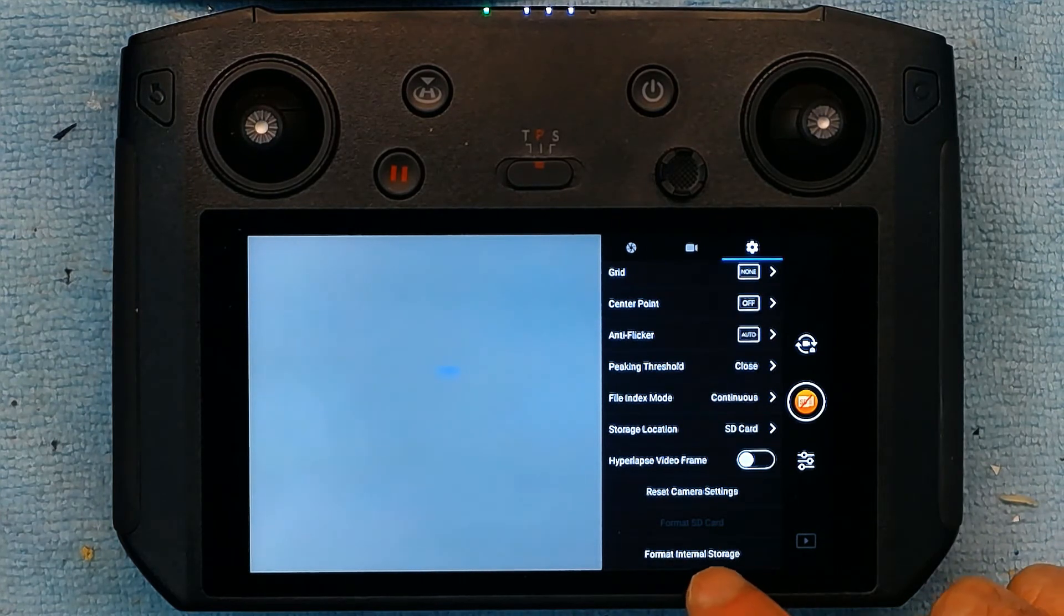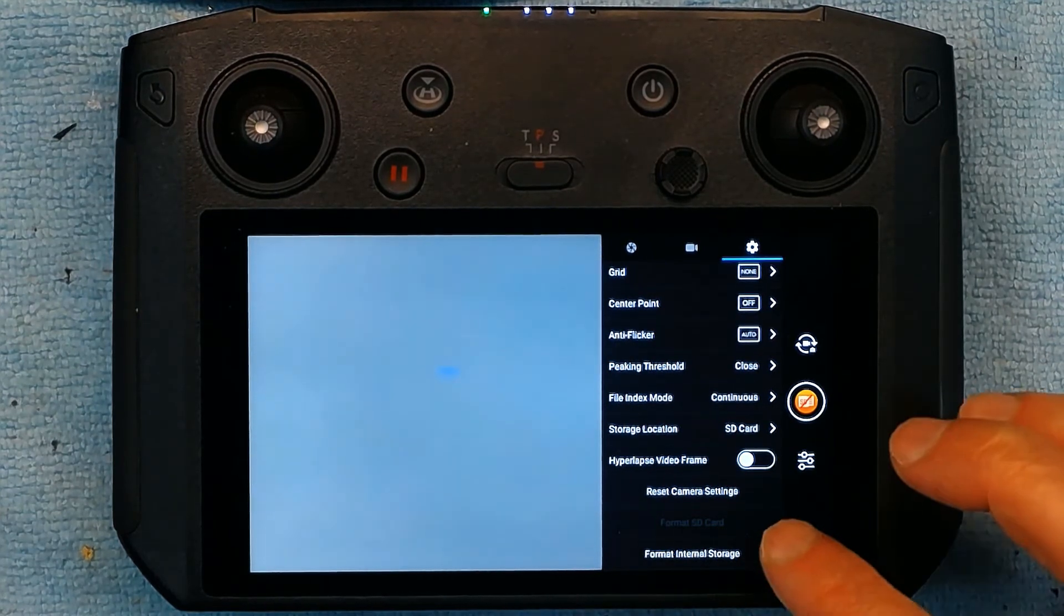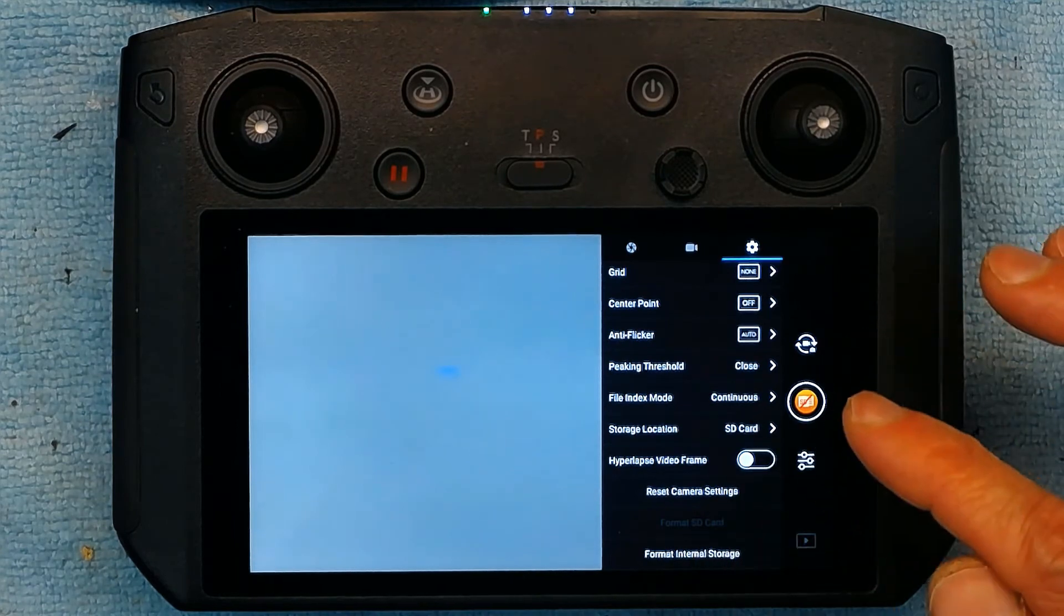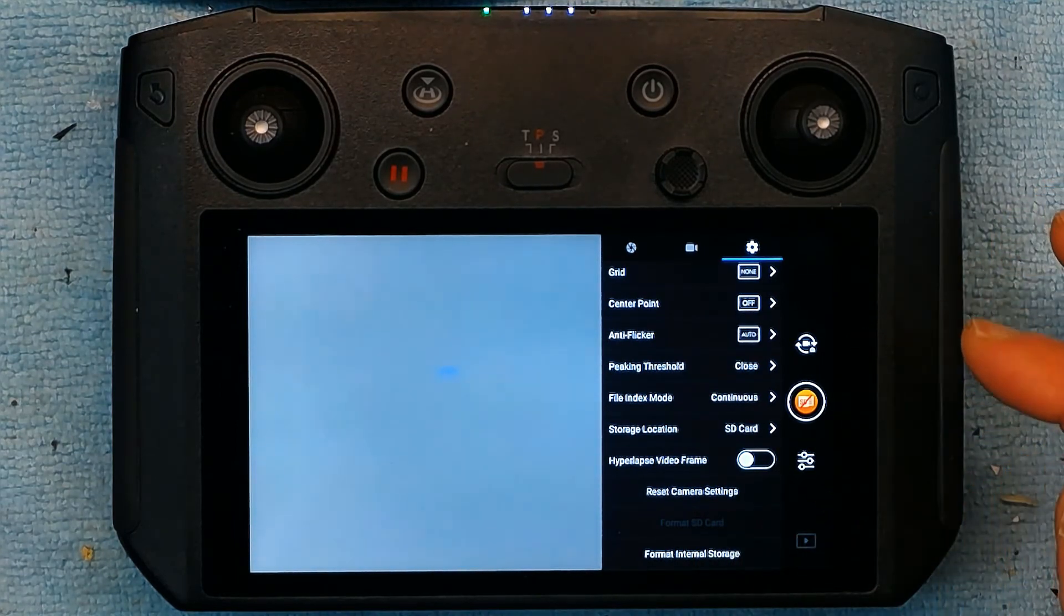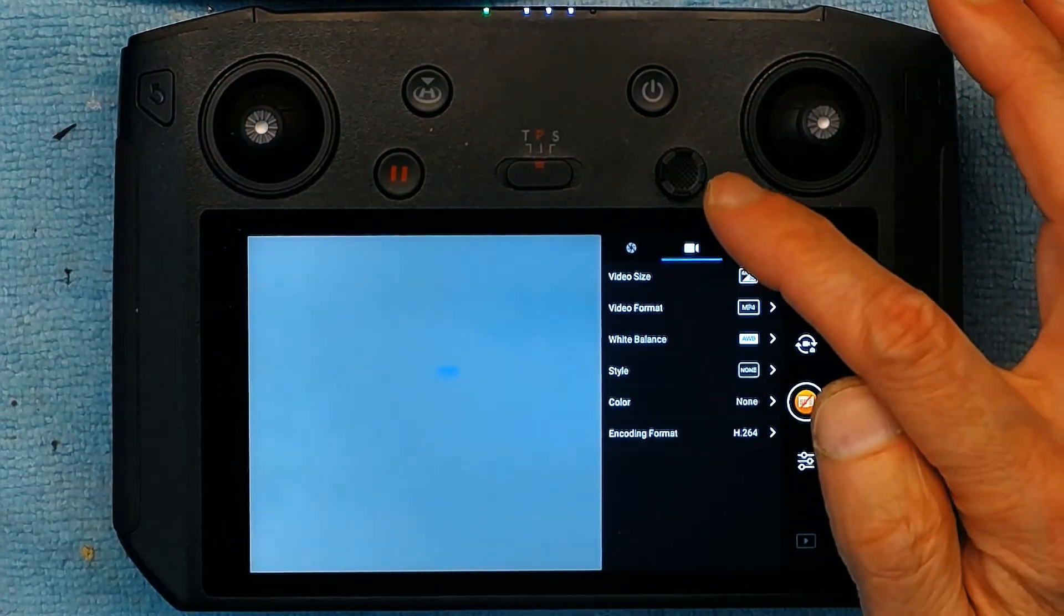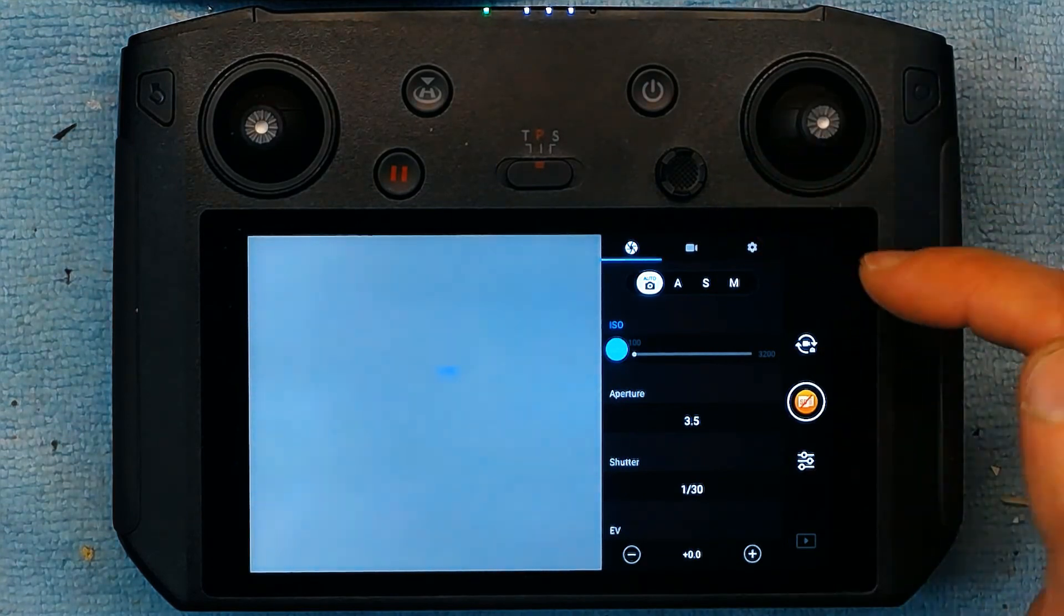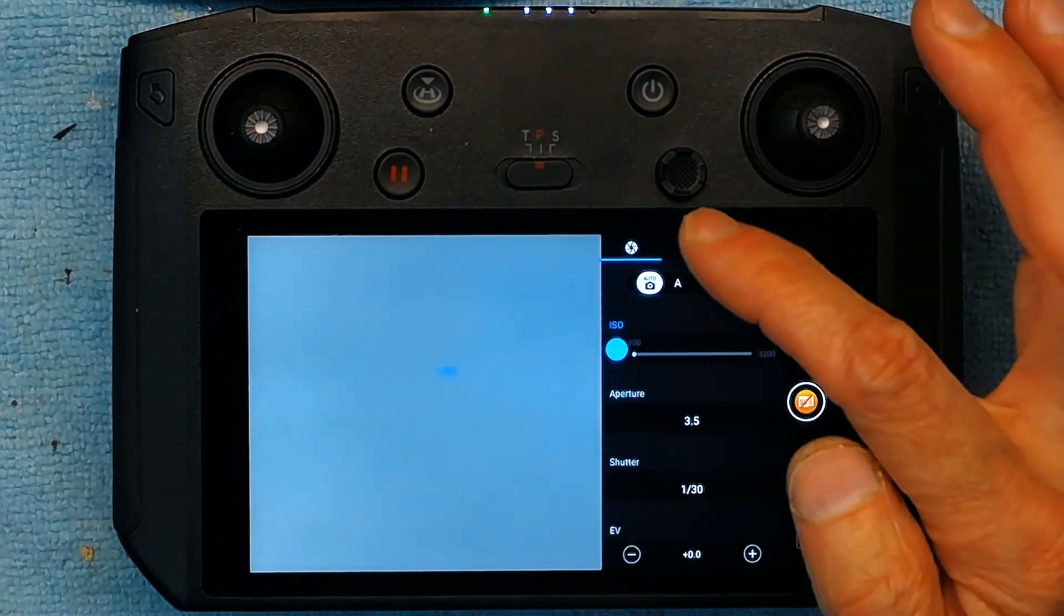Should it had an SD card. You could format the internal memory. As you know the new drones have internal memory. So even if you don't have an SD card you could still basically record.